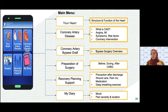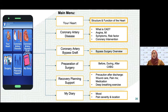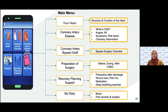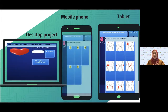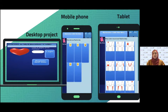The 'Your Heart' section covers the structure and function of the heart. 'Coronary Artery Disease' covers CAD, angina, MI, symptoms, risk factors, and types of coronary intervention. The CABG section focuses on bypass surgery. 'Preparation of Surgery' covers before, during, and after CABG — what patients need to know and do. The 'Recovery' and 'Planning Support' sections focus on self-care, including wound care, how to clean and care for the wound, pain management, and deep breathing exercise. Uniquely, the app includes an online diary where patients can log their mood, pain severity, and pain location. The app is accessible on all mobile phones and also on PC.